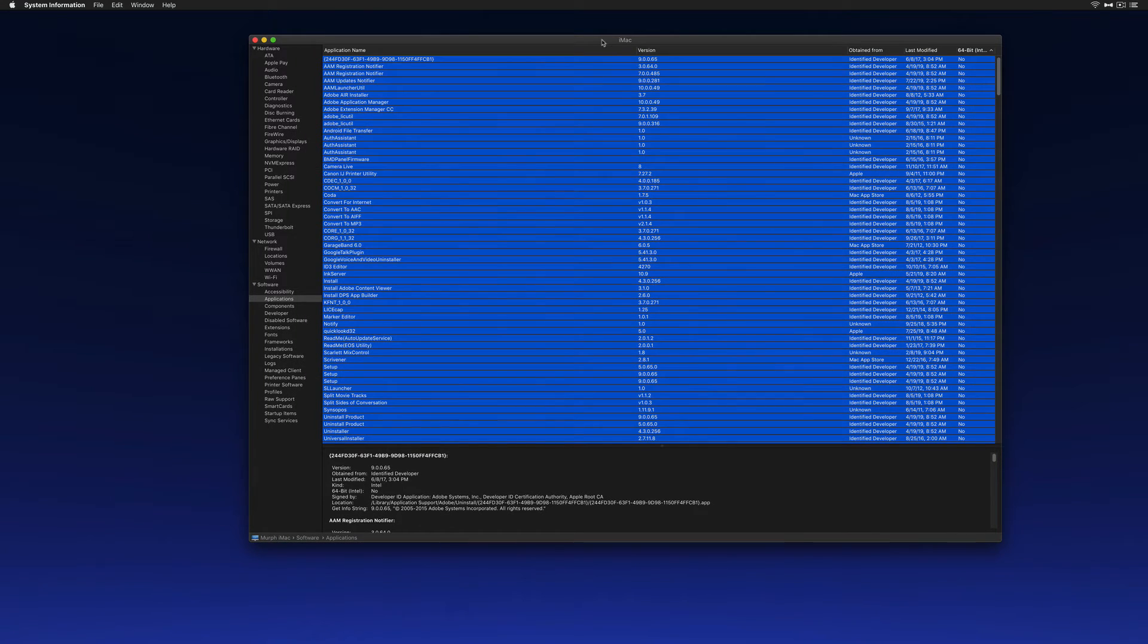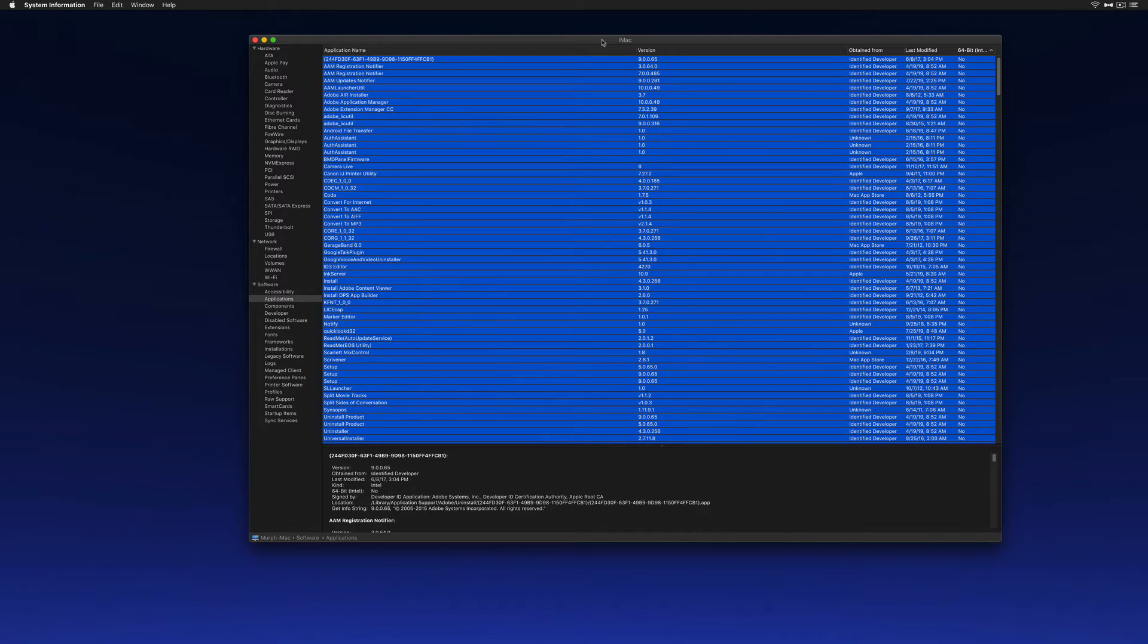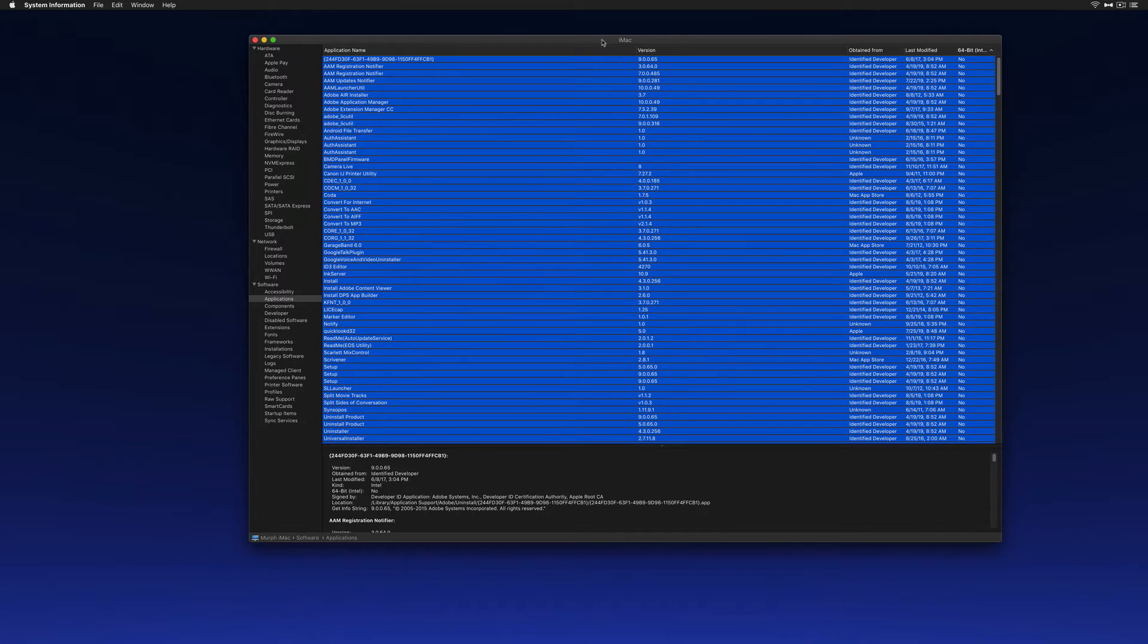So if you discover that you have 32-bit applications that you really need or that you use all the time, your options are to reach out to the developer, find an alternative, or hold off before you upgrade to macOS Catalina.